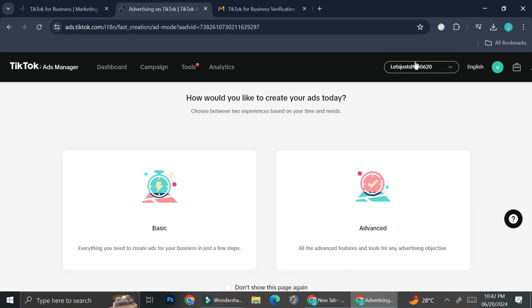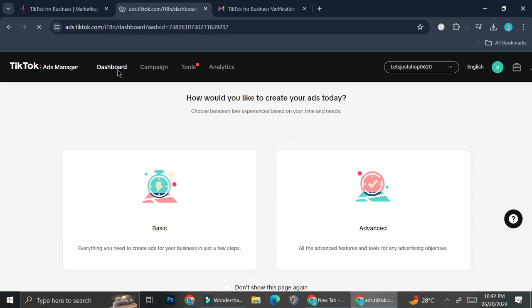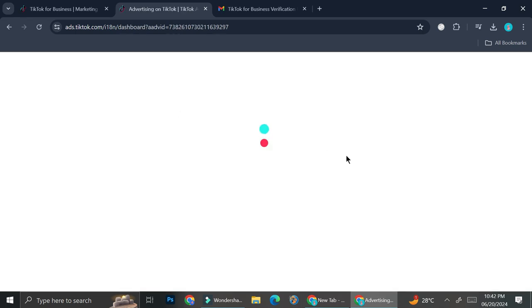And then at the top right of your screen you'll be able to see your profile and you can also change your language right here. And this is the name of my business. And then if you want, you can go ahead and take a look at how your dashboard looks like.